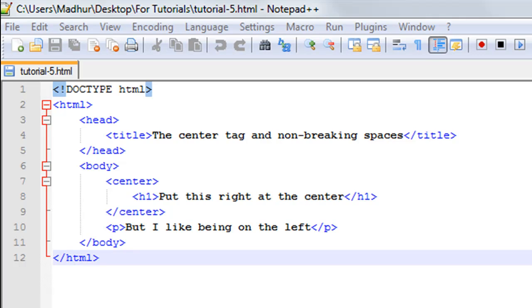The center tag is actually deprecated and you would hear a lot of people tell you that you should not be using center tags. I would suggest the same thing that you should not use a center tag because there are other ways of doing what you would normally achieve by using center tag.